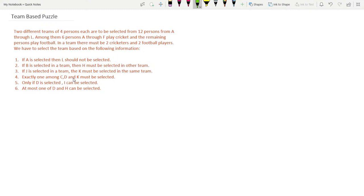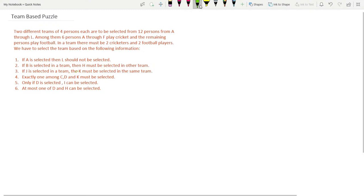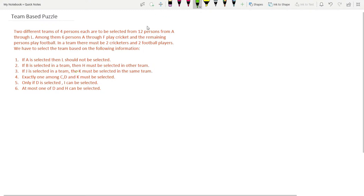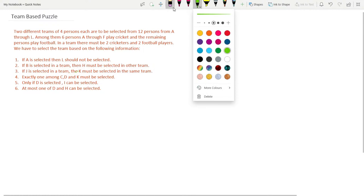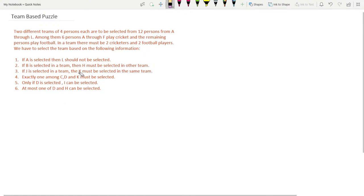The conditions are: (1) If A is selected then L should not be selected. (2) If B is selected in a team then H must be selected in the other team. (3) If J is selected in a team then K must be selected in the same team. (4) Exactly one among C, D, and K must be selected. (5) Only if D is selected can I be selected. (6) At most one of D and H can be selected.